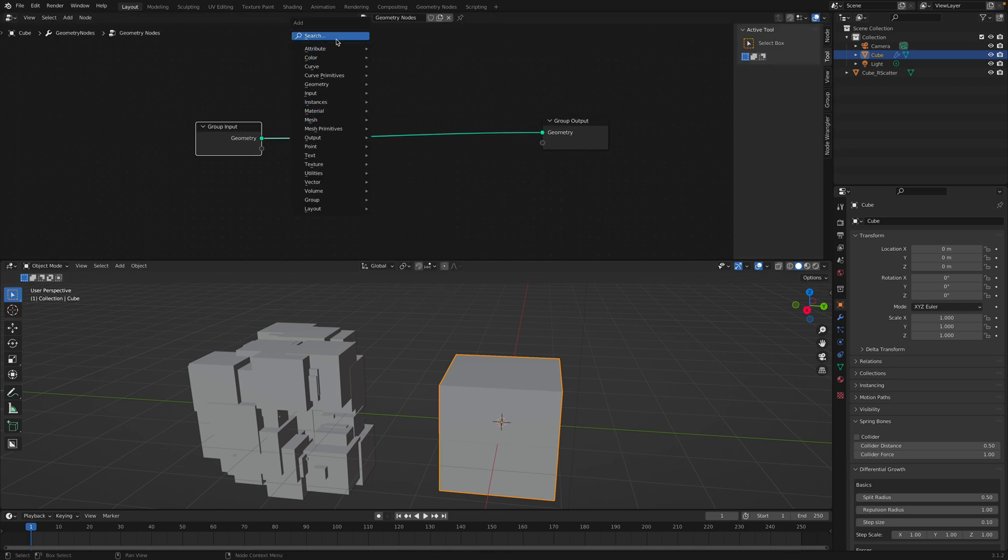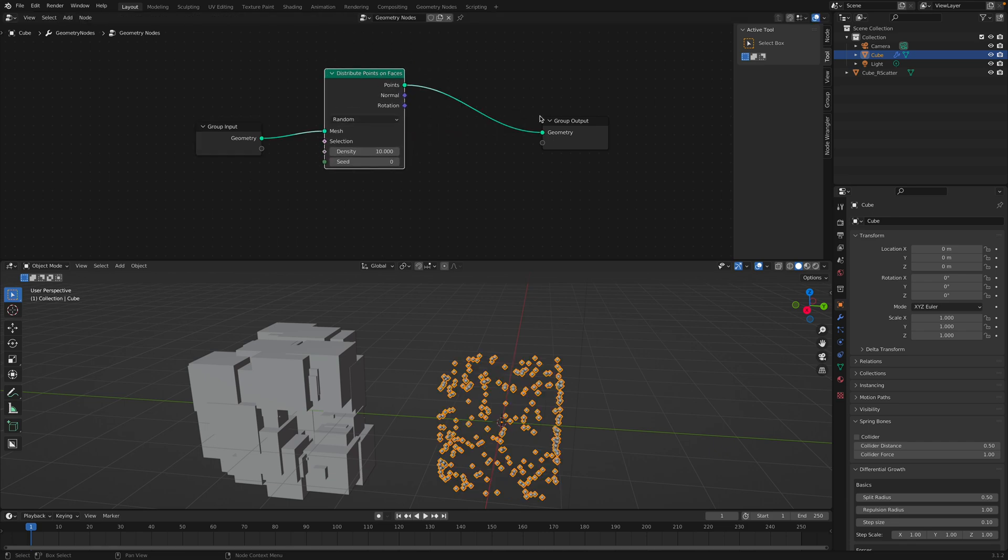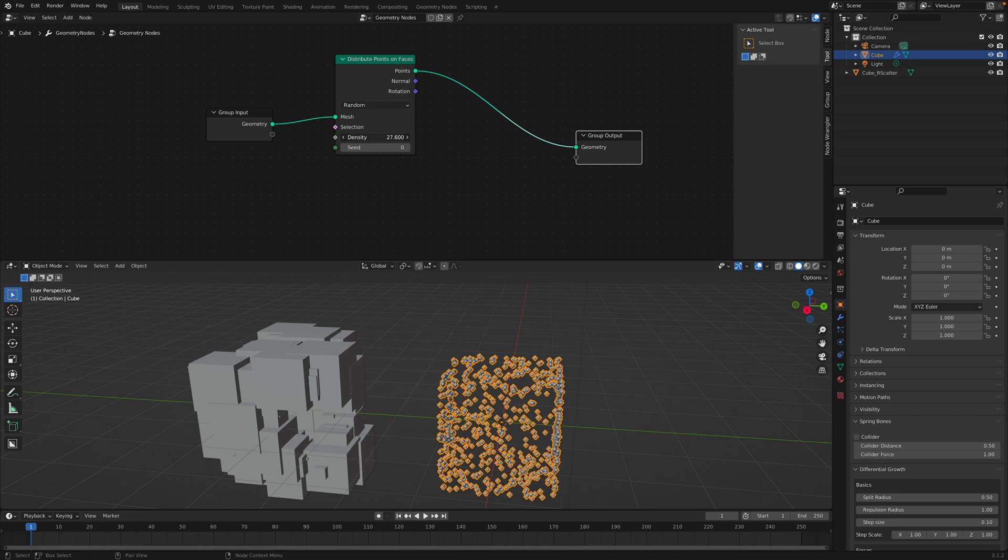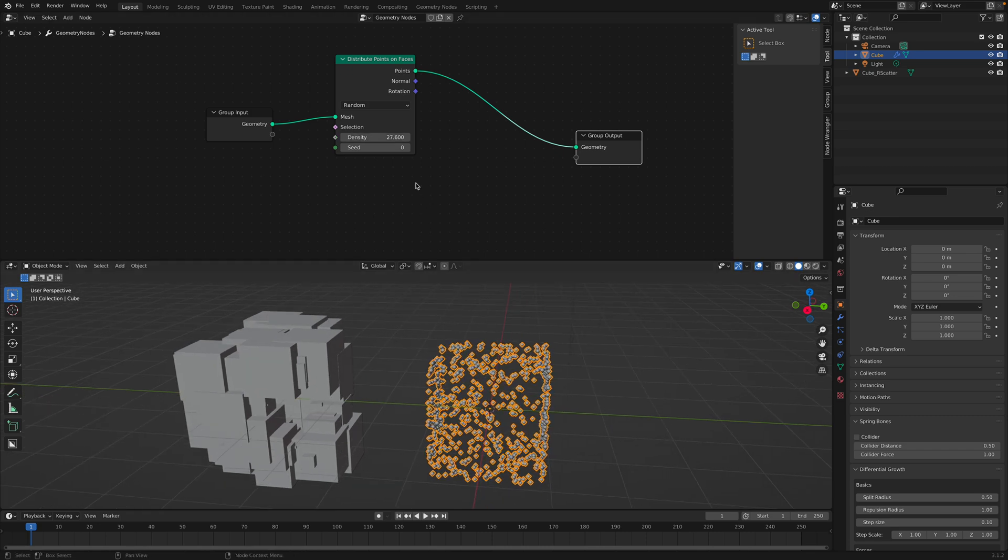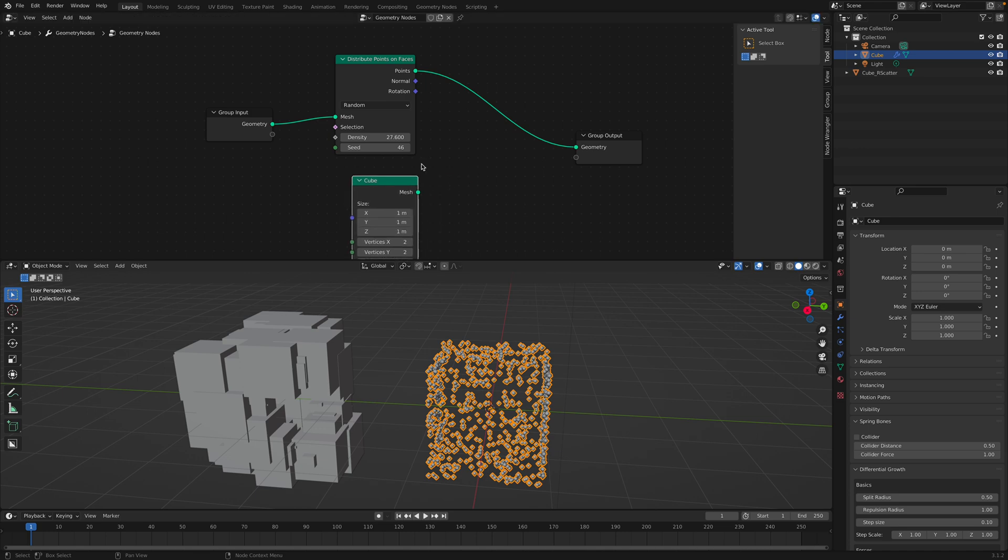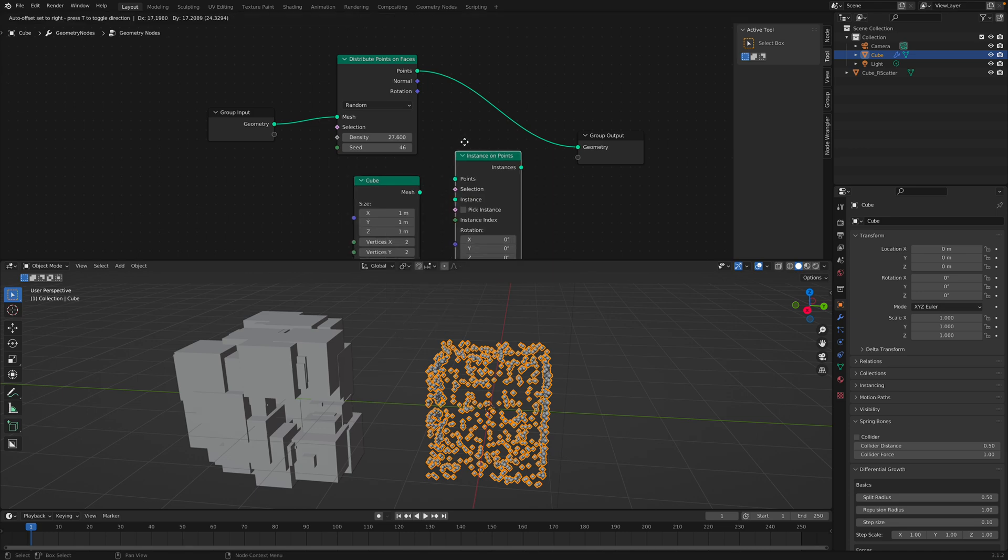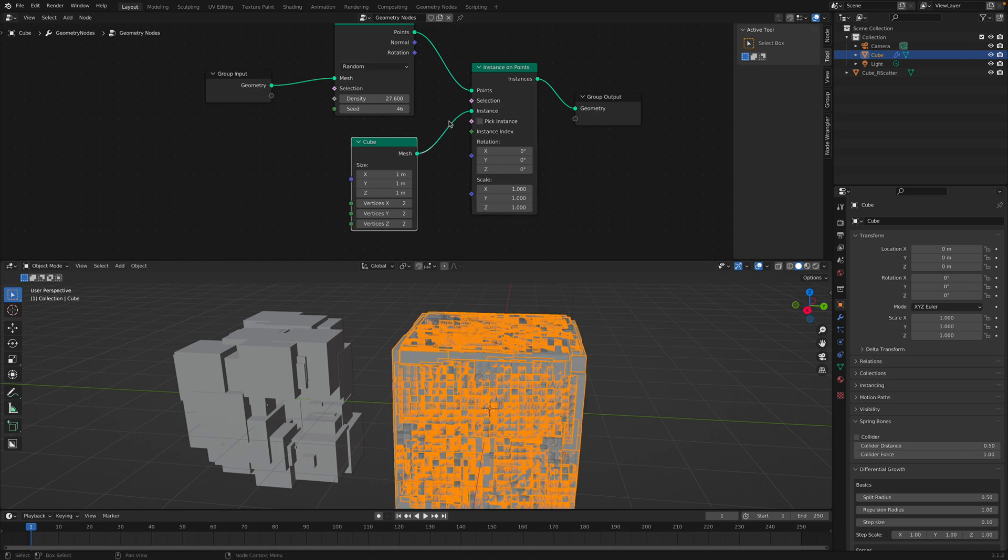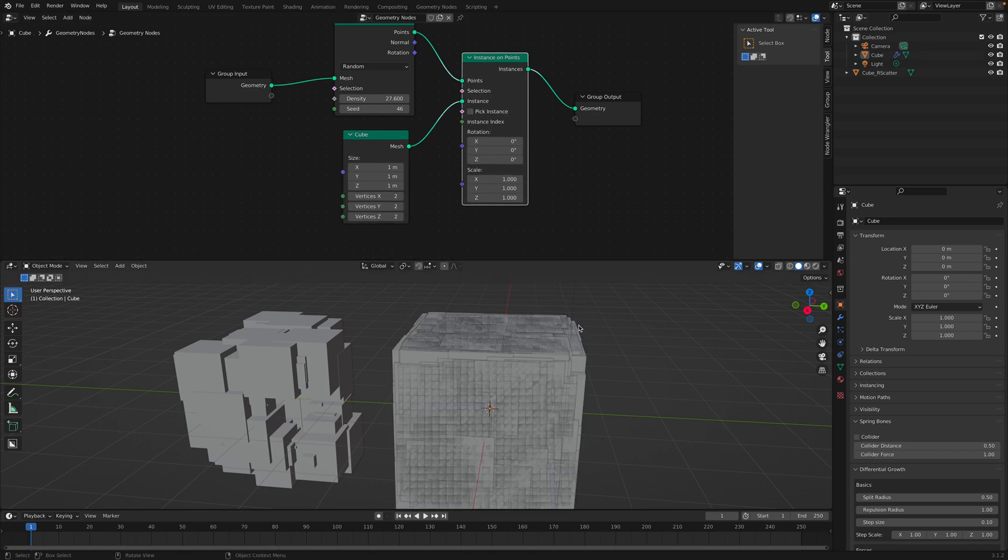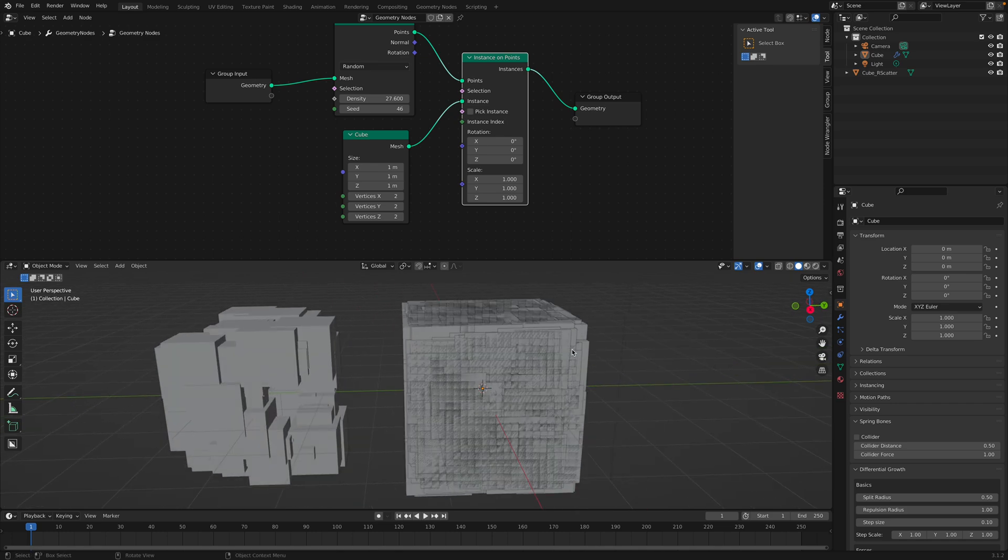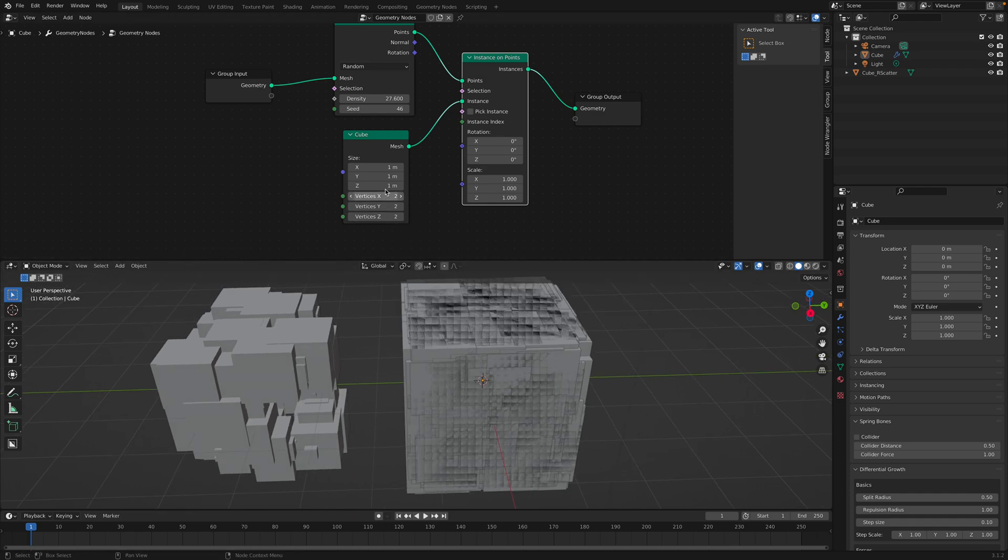You know the basic drill. Distribute points on faces. It's going to generate points on boxes. We're going to recreate the function here. There's pros and cons, but I think it's still interesting to know. So we're going to be using Instance on Points. Okay, so by default, this is what you get. Just default cube with smaller cubes kind of scattered on top of it.